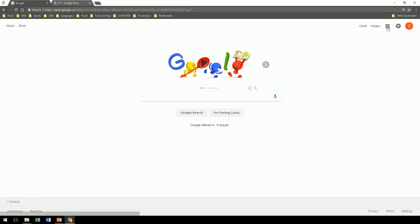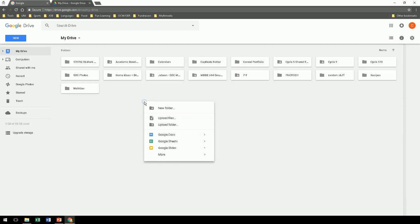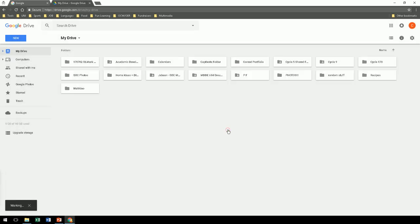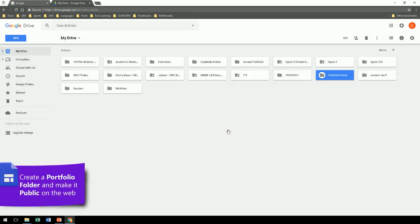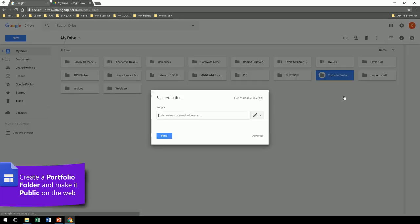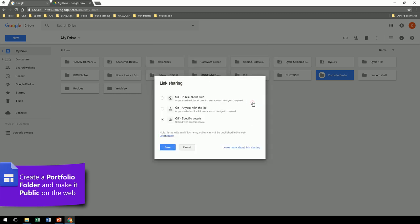The first step is to go to Google Drive. So log in, and once you're there, create a new folder and call it Portfolio Folder. The next step is to share this folder so that it's public on the web. The reason for this is any document inside should be viewable by visitors of your portfolio.